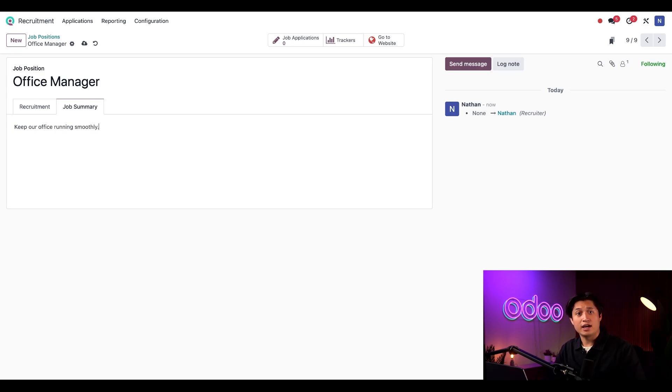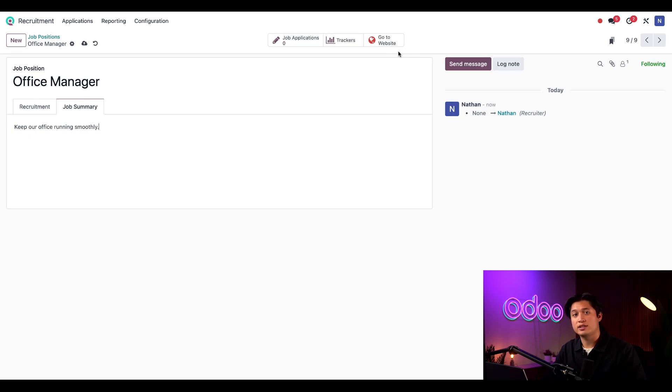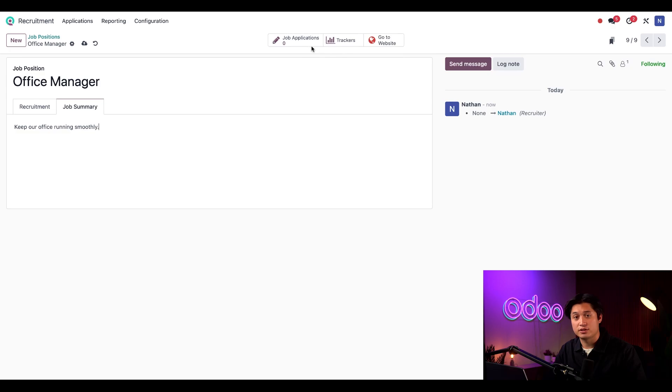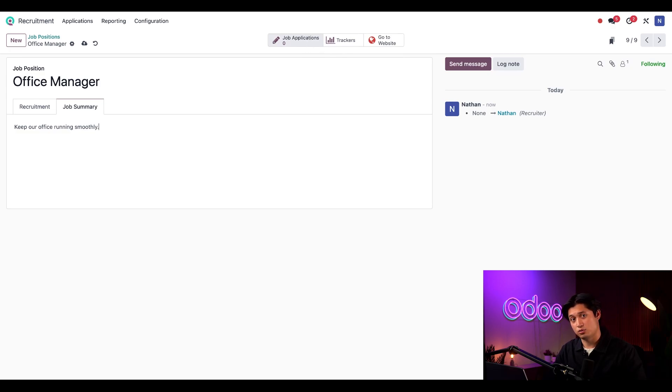Now with these smart buttons here at the top, I can quickly see how many applicants I have for this position and any related documents that are related to this applicant as well.